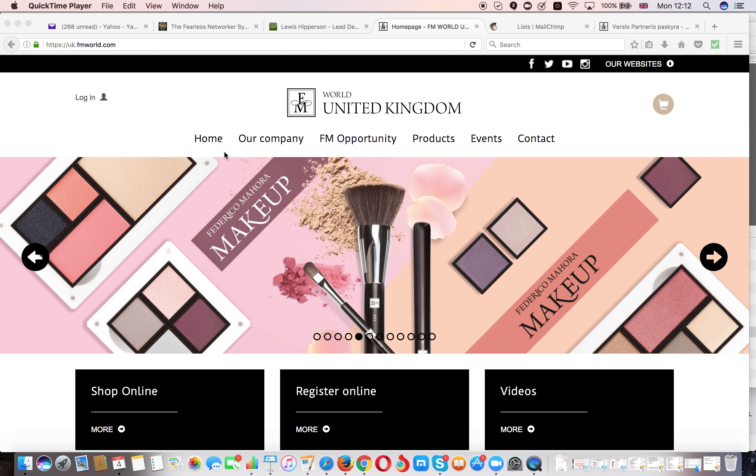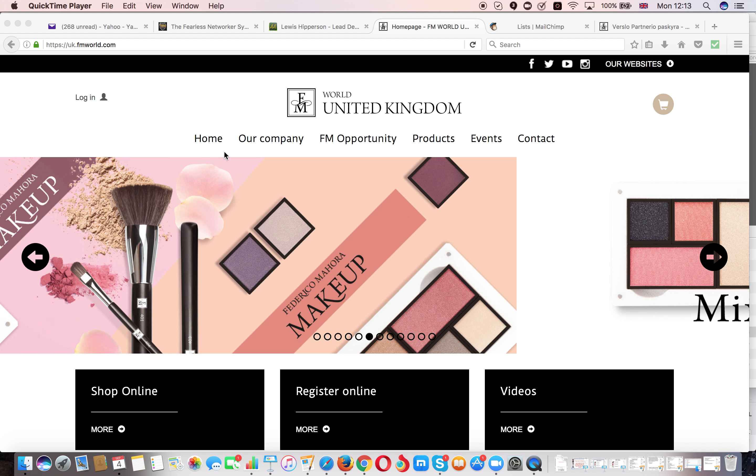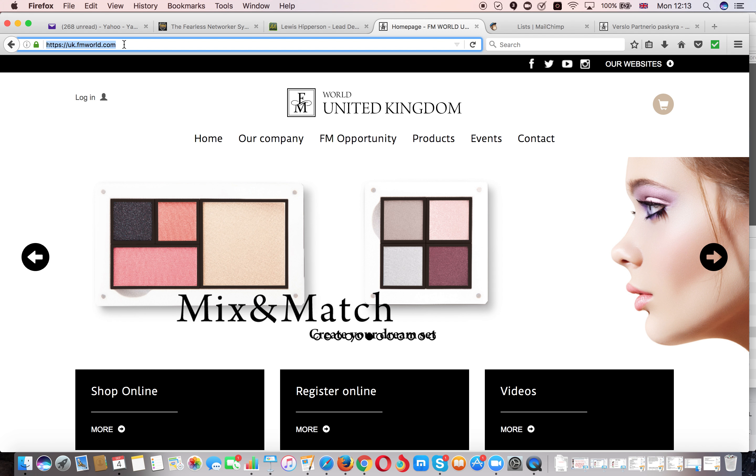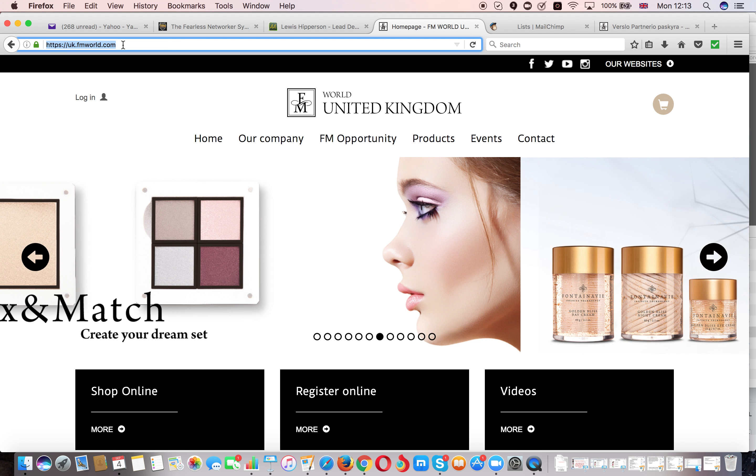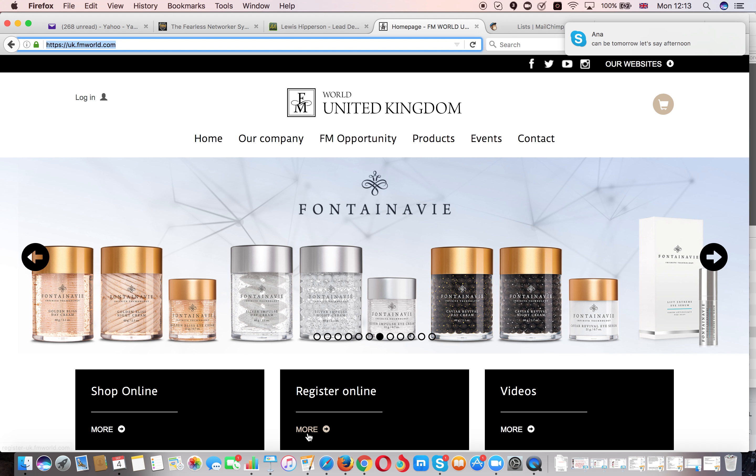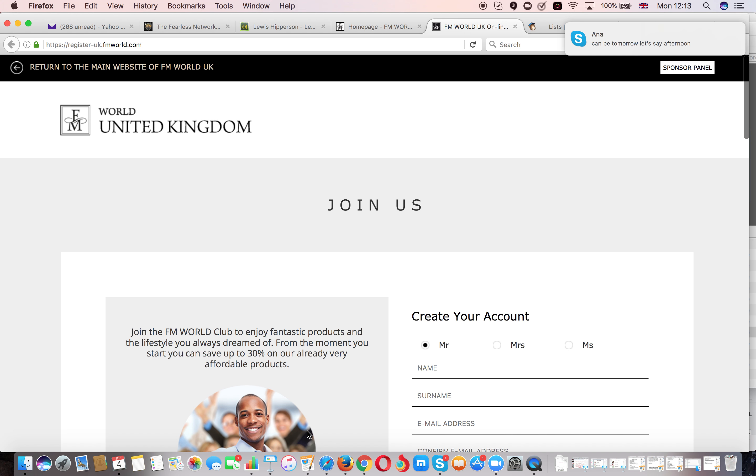In this video I'll show you how to register yourself into my team. First of all, you need to go to the FM World UK official website which is uk.fmworld.com. Once you get to this website you need to click here in the middle where it says register online.